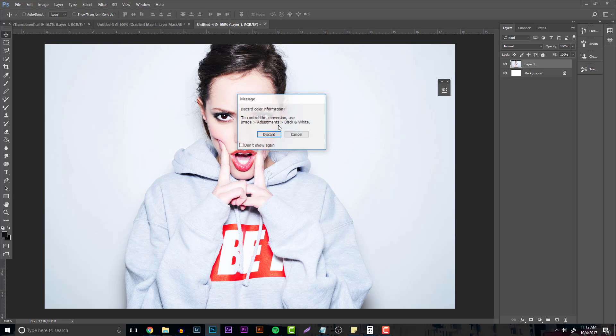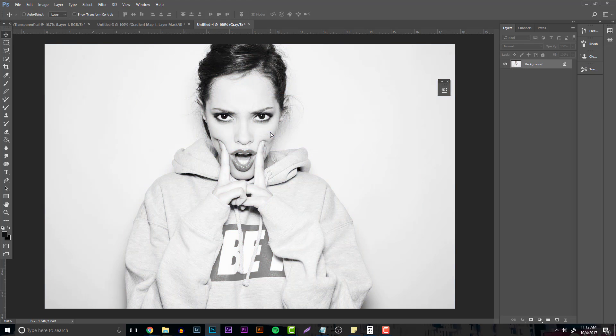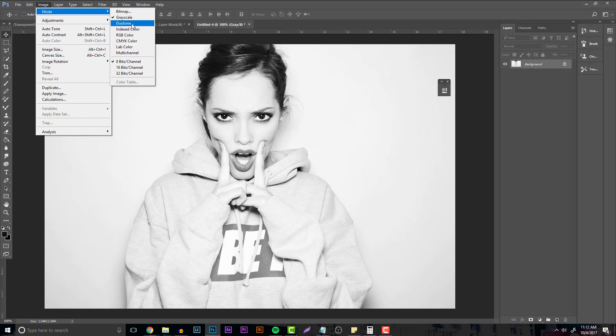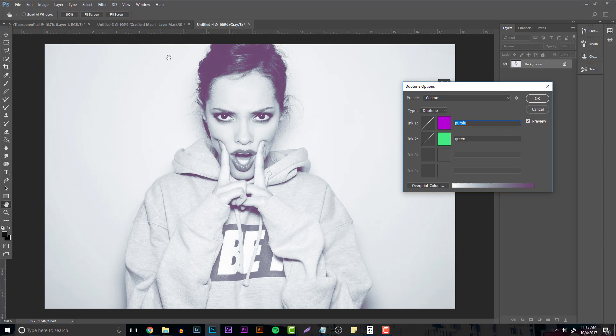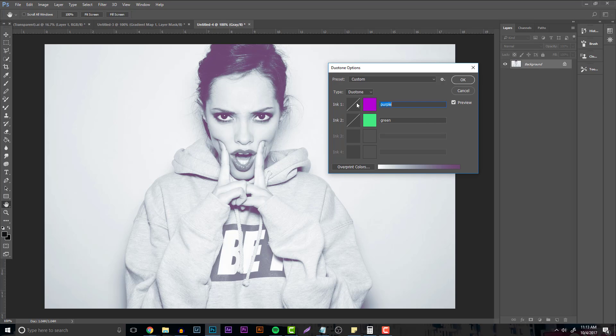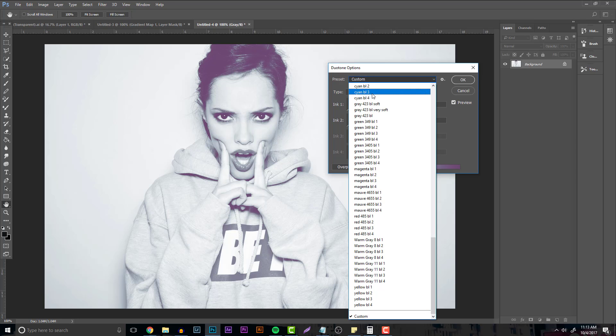You don't have to flatten it, but you're basically going to be stuck with this anyway, so just flatten your image. Then go to Image once again, Mode, and now Duotone is going to be able to be clicked on. Just click that and there's going to be this little custom options that pop up.